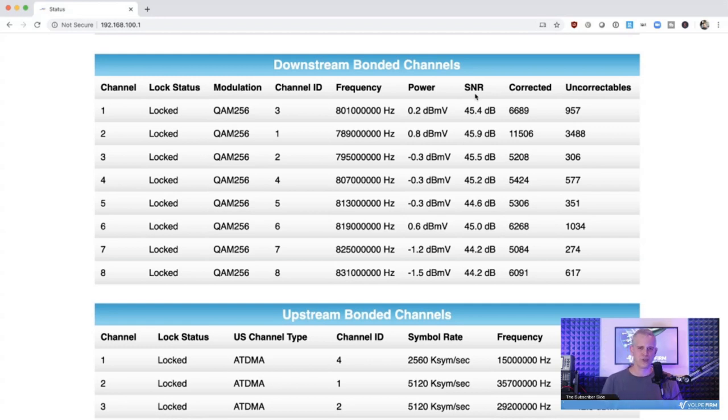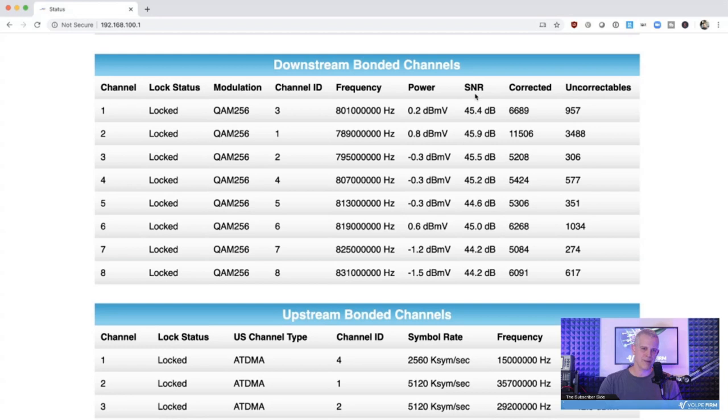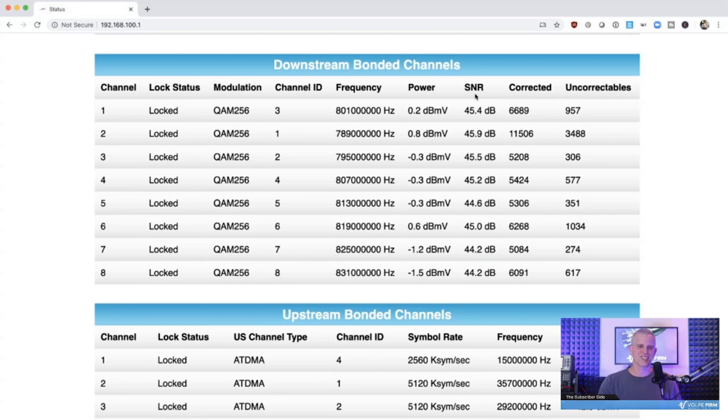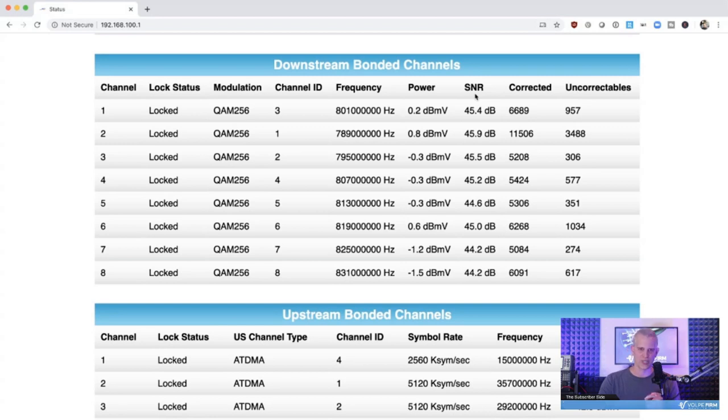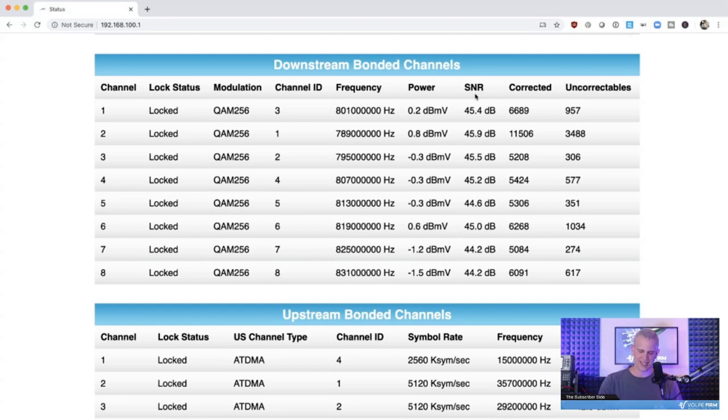SNR is a baseband measurement typically used for measuring the quality of audio and video signals before they're up-converted for transmission. In the cable industry, we have a history of incorrectly using SNR to label the digital signal quality measurements of signals. The correct terminology for this measurement is modulation error ratio, or MER. As a user, you will see SNR and MER used interchangeably in cable modems, in CMTSs, in test equipment, literature, and more. If you're a stickler for being technically correct, then please know that MER is the correct term, as these measurements are analyzing the quality of demodulated digital signals, not baseband analog signals. I digress no more.